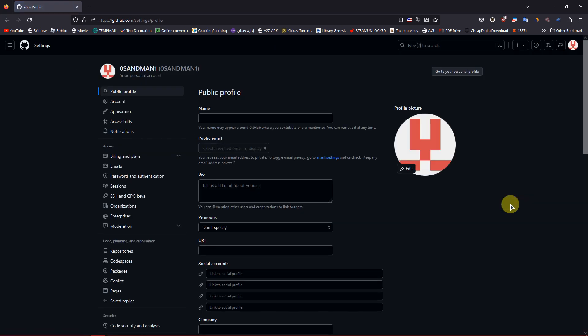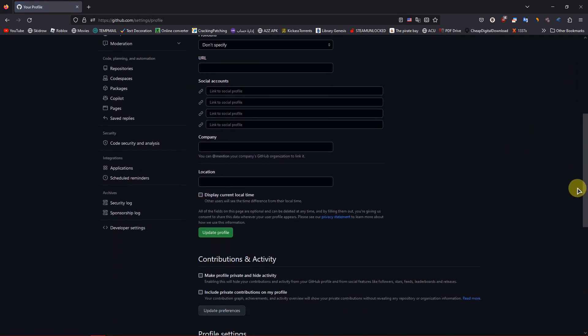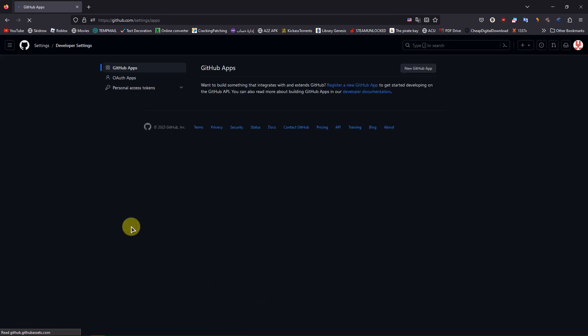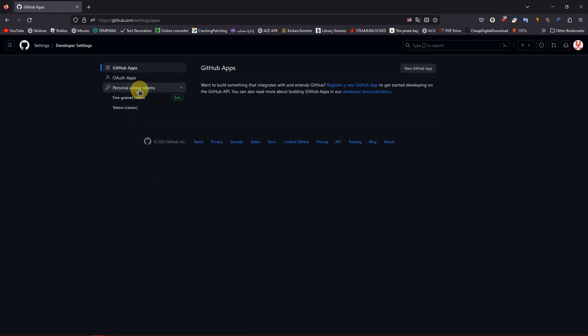Scroll down to the bottom and click on Developer Settings. On the left sidebar, click on Personal Access Tokens, then Tokens Classic.